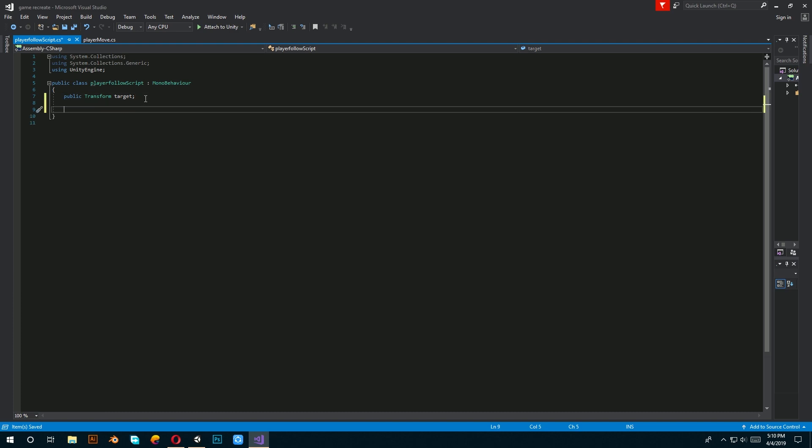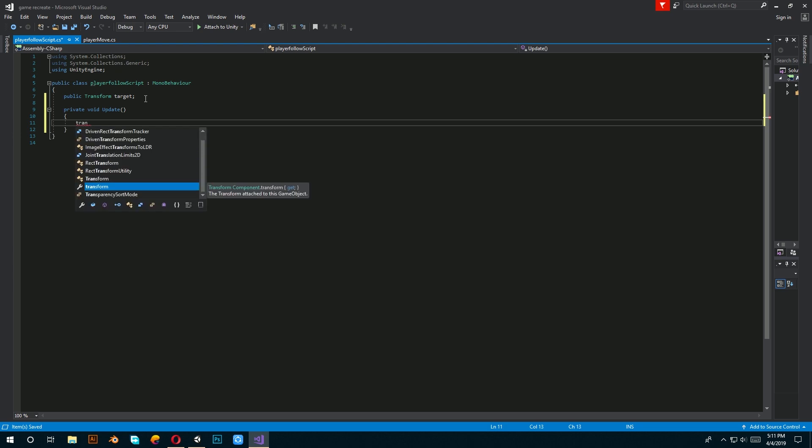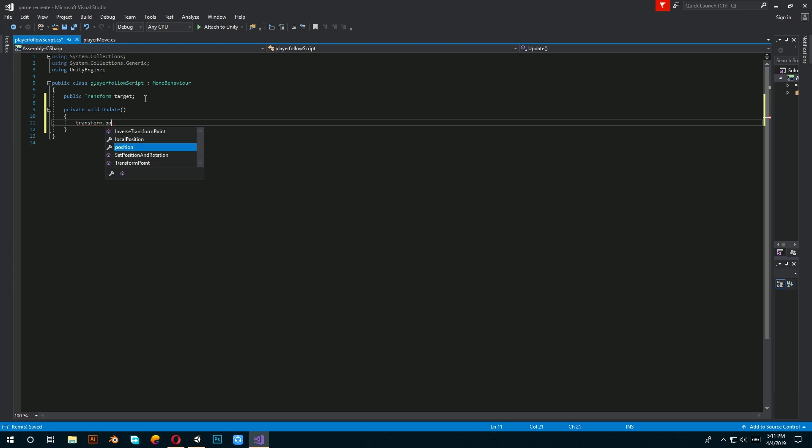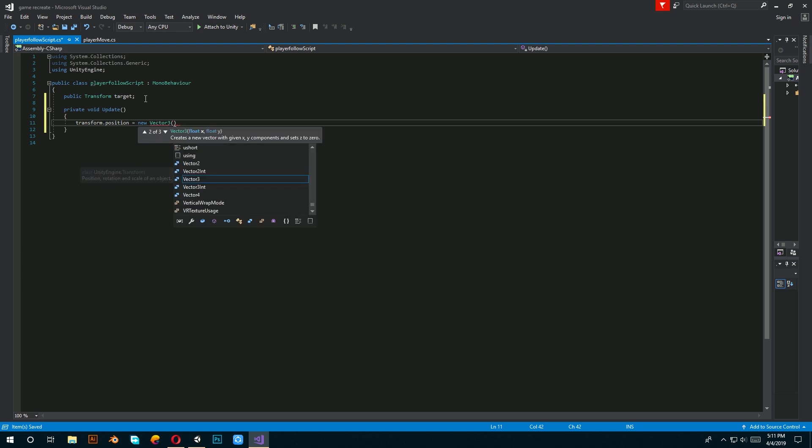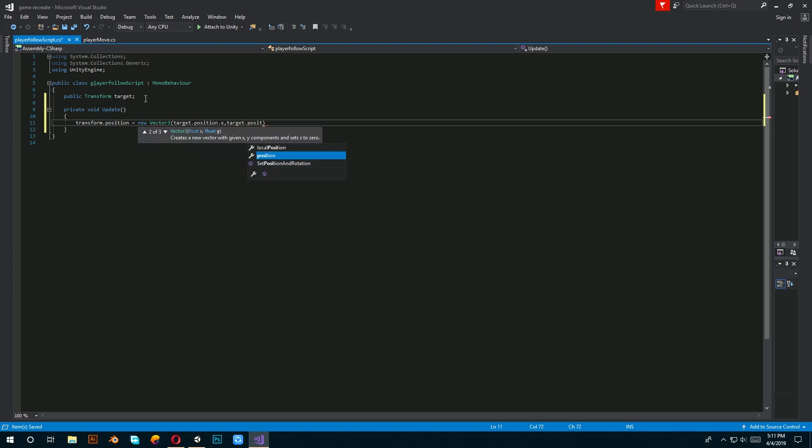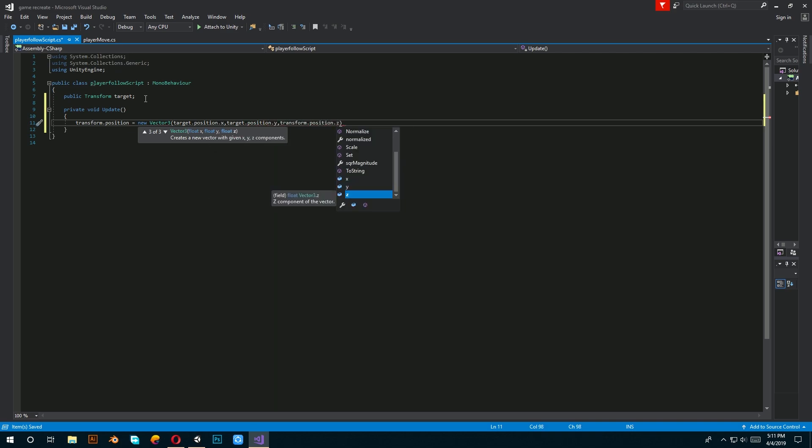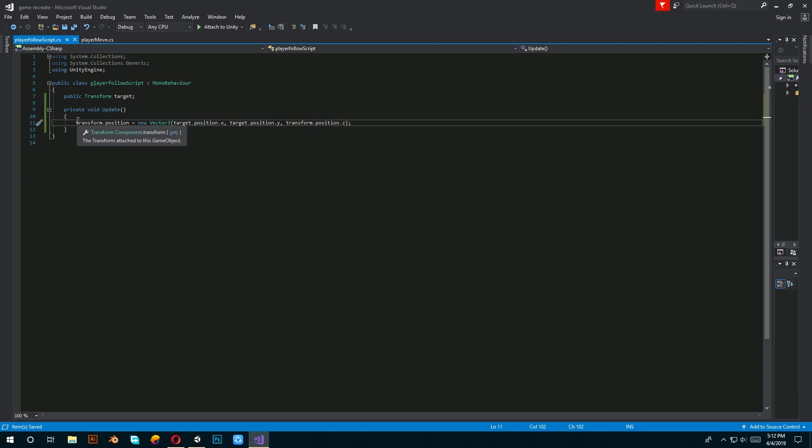Now, in Visual Studio and in an update function, write transform.position equals new vector 3 inside a bracket: target.position.x, target.position.y, transform.position.z. Basically this lengthy code makes our camera's position equal to our player's position when we start playing the game.